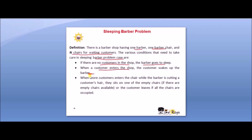Third, when more customers enter the shop while the barber is cutting a customer's hair,